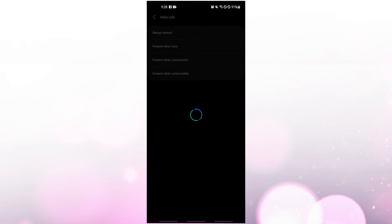Call forwarding may be set up differently depending on how the network operator has it set up. If you still get an error message after trying the steps earlier, contact your carrier for help. That's it.